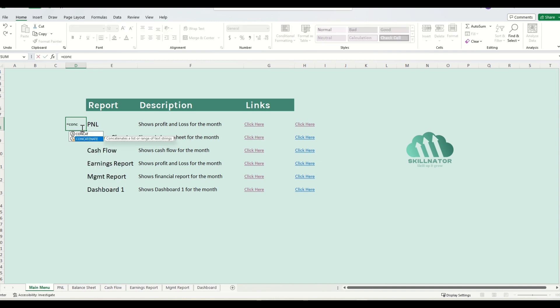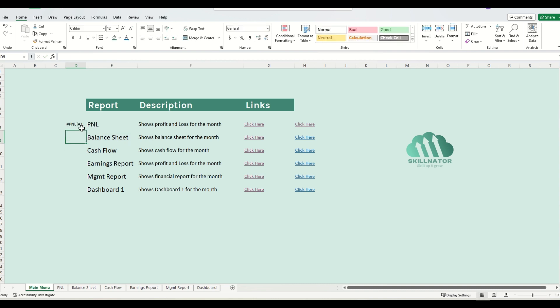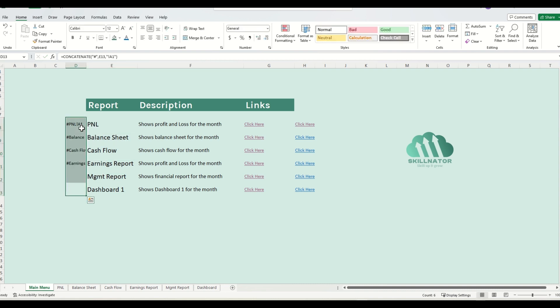I will use the concatenate formula here. I will write the hash sign first, then the name of the sheet, followed by an exclamation mark, and cell A1. Now, when I drag this formula down, and of course in case if you have a bigger workbook with a lot more sheets, you'll drag all the way down.